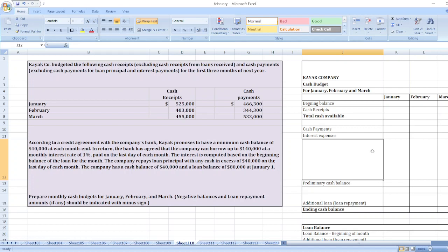Here is the Kaya Corporation cash budget for January, February, and March. I've already made the template. First, we will take the beginning balance. According to the agreement with the company's bank, Kaya promises to have a minimum cash balance of forty thousand dollars at the end of each month, and the company currently has a cash balance of forty thousand dollars.